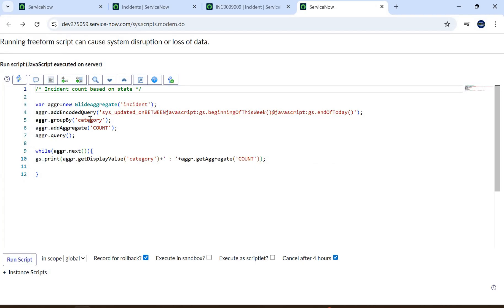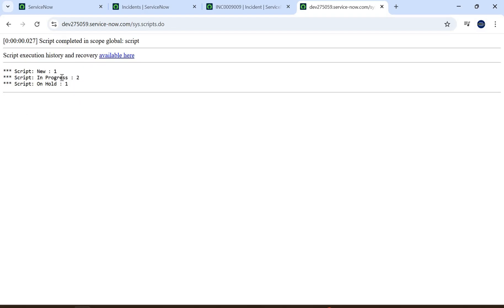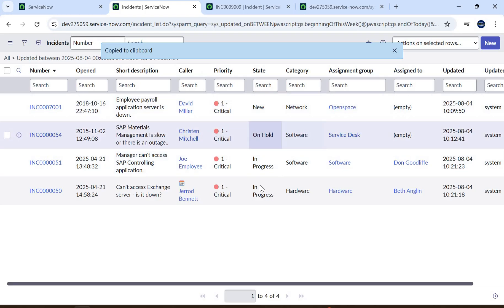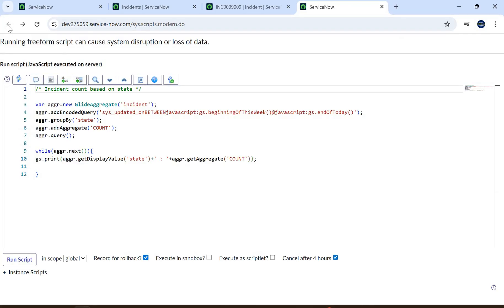Similarly, to find the state count for this week, we only have to change the field name to 'state' and run. Done — New is one, In Progress is two, On Hold is one. In the list view we can see the same: one New, two In Progress, one On Hold. In this way we can answer the question.